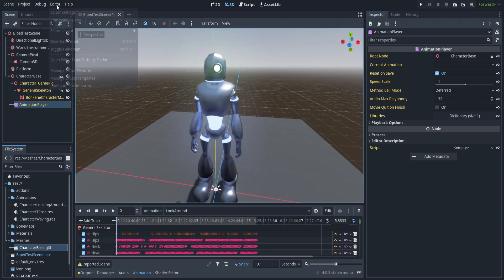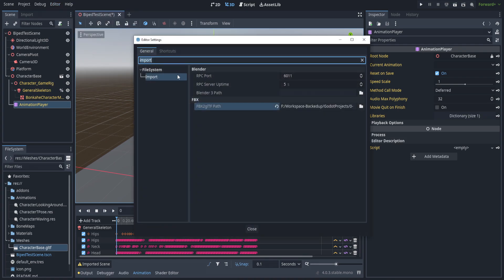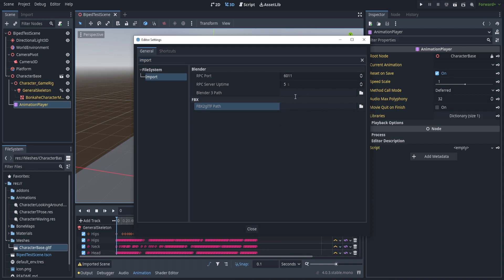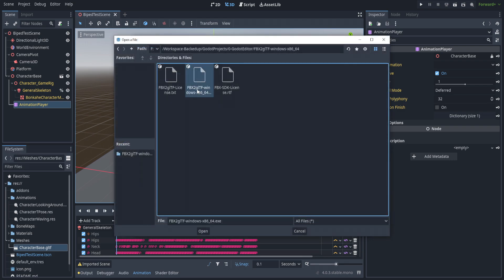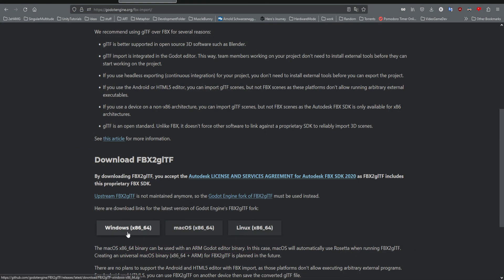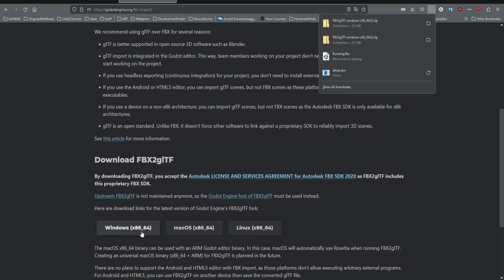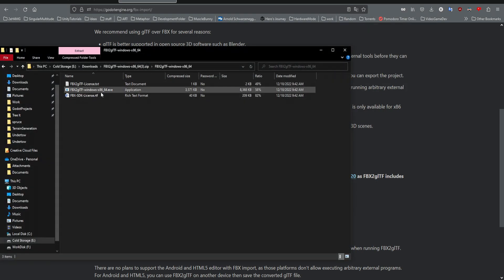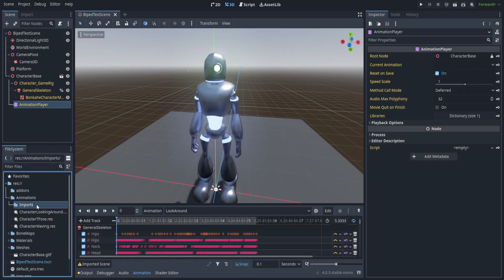Mixamo exports in FBX format. To import FBX files you're going to need the FBX-to-GLTF program — it's an external executable that needs to be referenced by the Godot editor. The file you're looking for is 'FBX2glTF-windows-x86_64.exe'. There is a Linux version as well — I'll show on screen where the website is and where to download it. Once you have it, navigate to that path and it'll let you import FBX files directly into Godot.